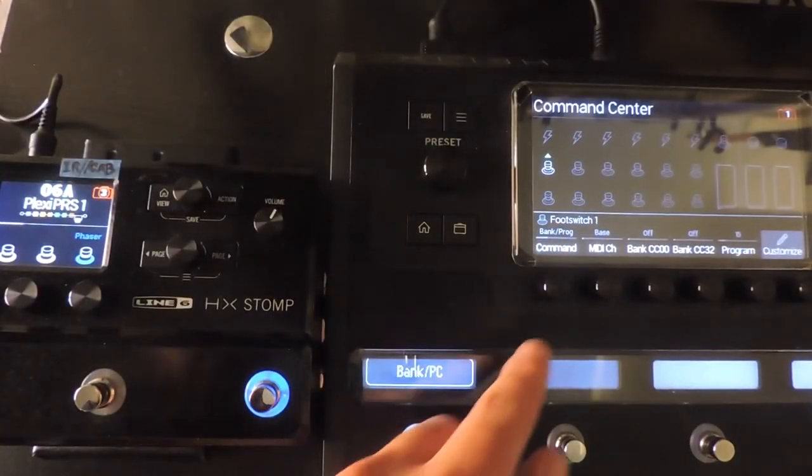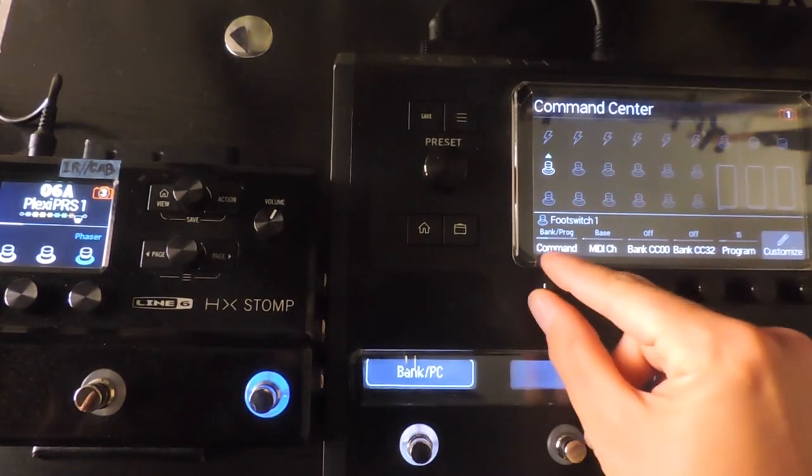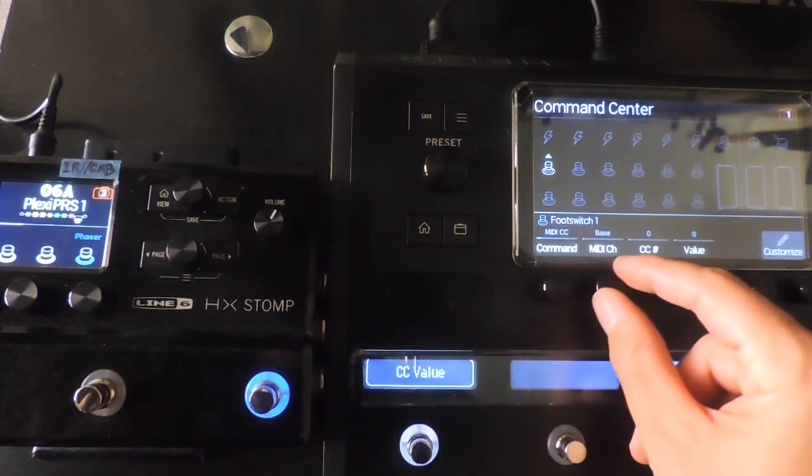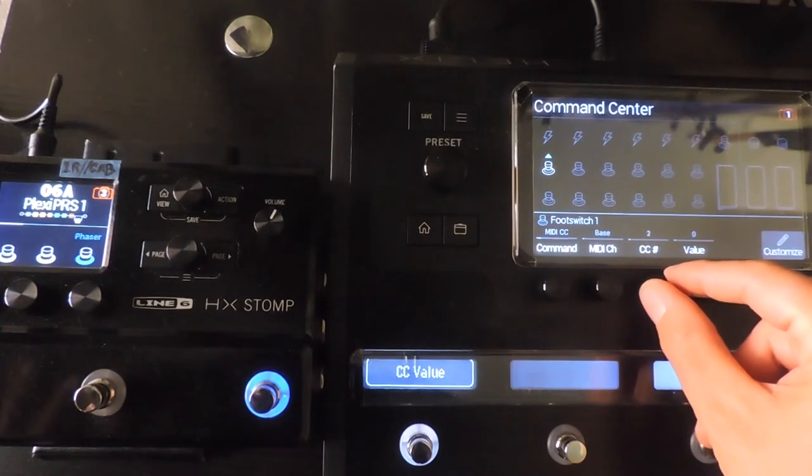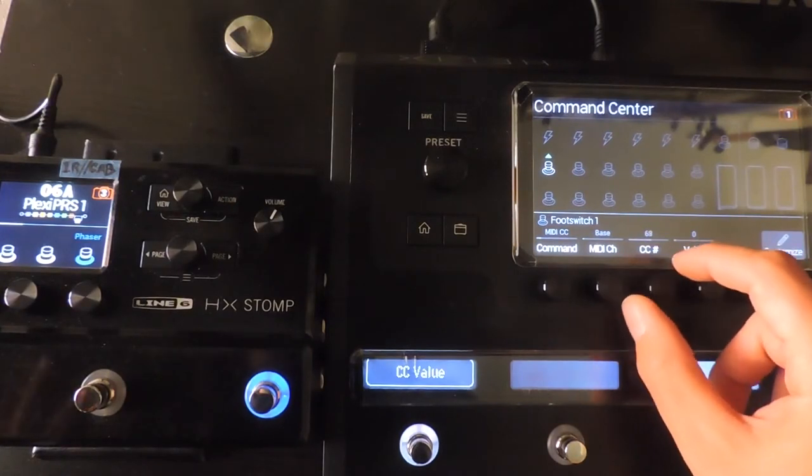If I want to activate the tuner on my Stomp, I'll send a one-time CC message. Helix hardware expects CC68 for the tuner.